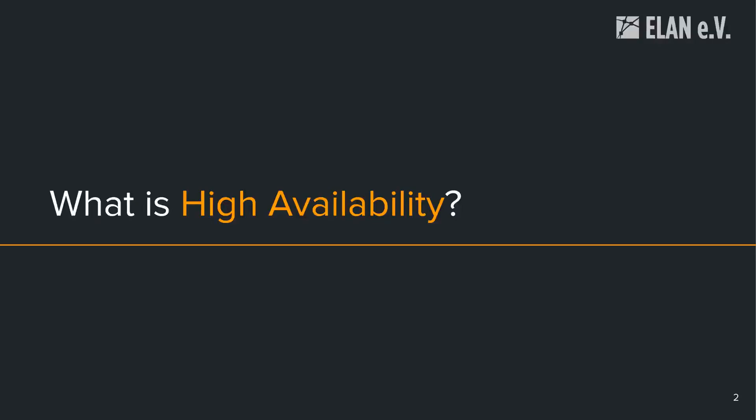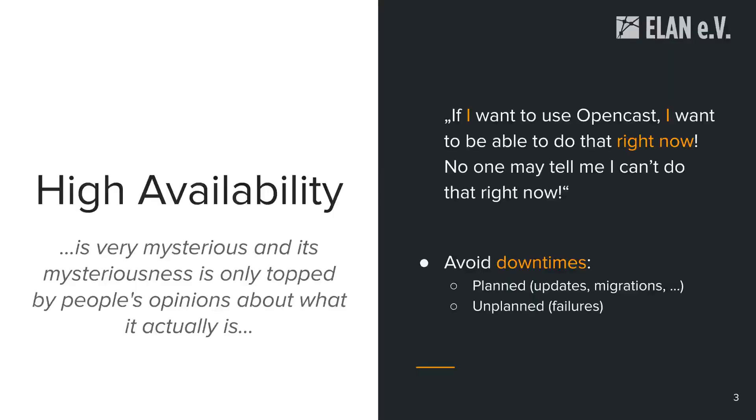The first question is what exactly is high availability? If you talk to different people, you will get completely different answers to that. High availability is something mysterious, no one really knows what it is. Obviously there are definitions out there, but there are sometimes conflicting definitions. In some sense for me personally, I want to break this down to if I want to use Opencast, then I want to be able to use Opencast right now and no one may tell me that I can't use Opencast right now. So that's basically my definition of high availability for this.